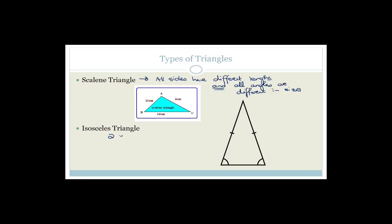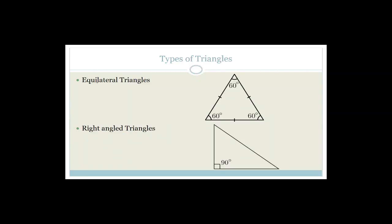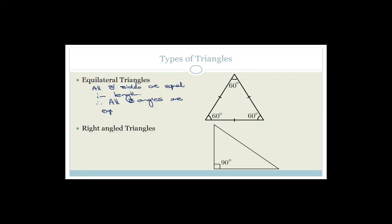An isosceles triangle has got two equal sides, which means their base angles have to be equal. An equilateral triangle — equilateral makes sense — means all three sides are equal in length, and therefore all three angles are equal, and therefore they must each equal 60 degrees.